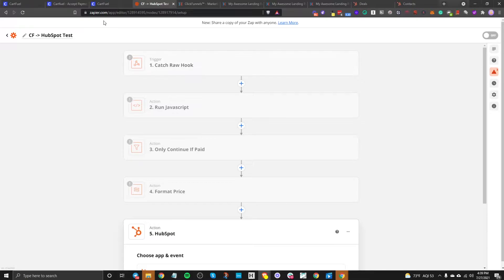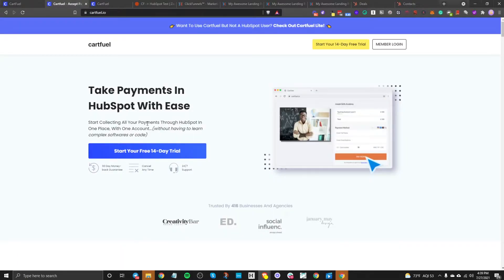I'm going to show you a tool called CartFuel. CartFuel allows you to embed a payment form on any website. In this case, we're going to be embedding it on ClickFunnels, and it allows you to have that sales information go directly into HubSpot so that you can create deals, workflows, and automations directly in HubSpot with no code needed.